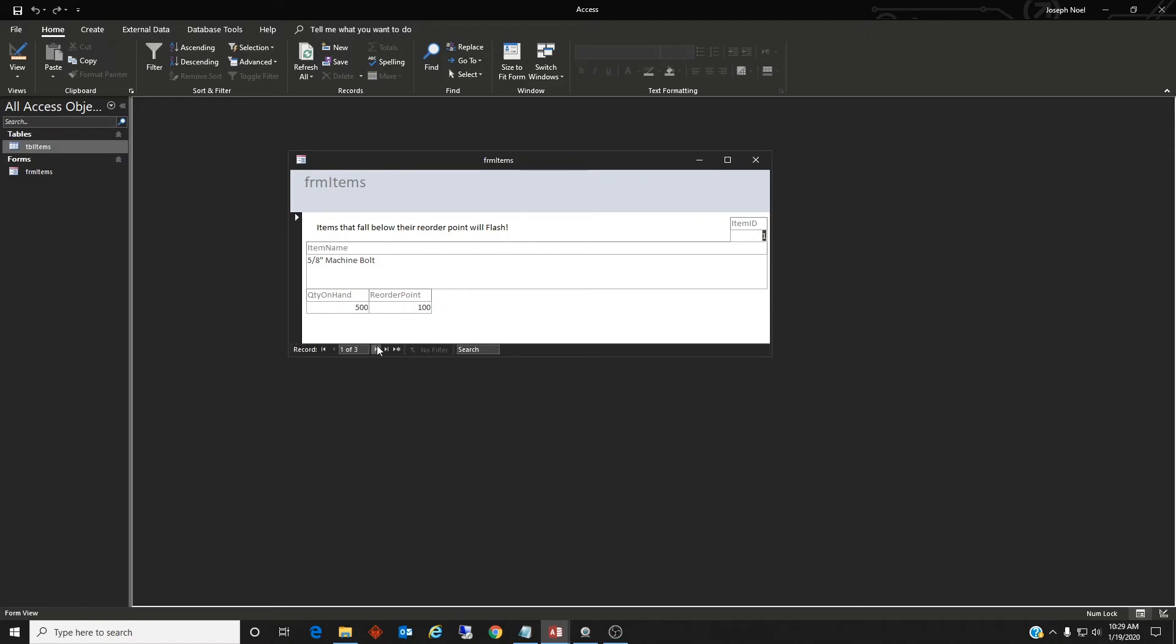But when we go to the next record it's going to start flashing because the quantity on hand of 35 is less than the reorder point of 100.